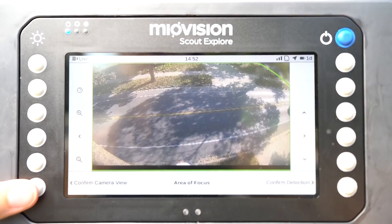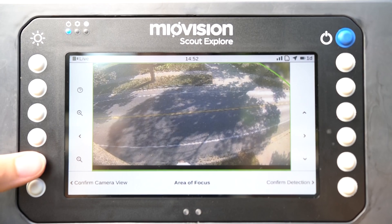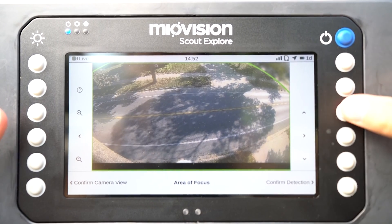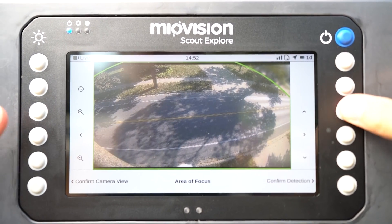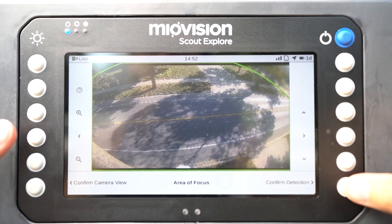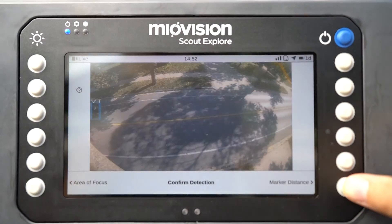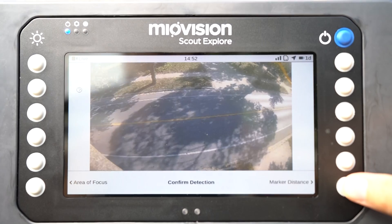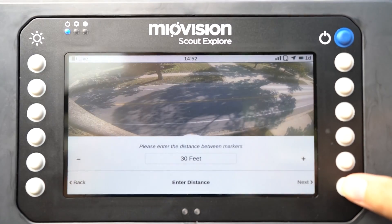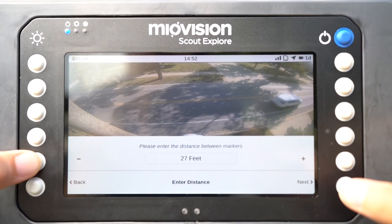Press the Confirm Detection button and review the video to confirm that it is detecting the expected objects. Blue boxes identify detected objects. If necessary, return to the Area of Focus screen to adjust the camera view, and then return to the Confirm Detection screen to review the updated video.